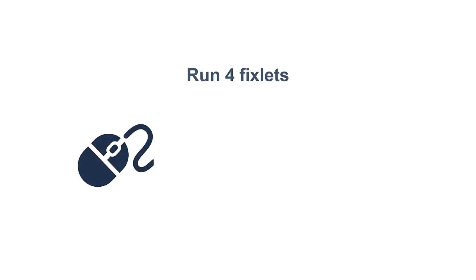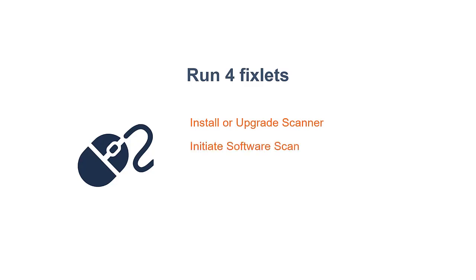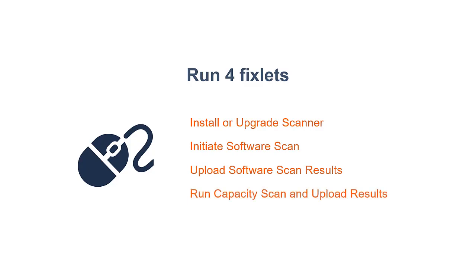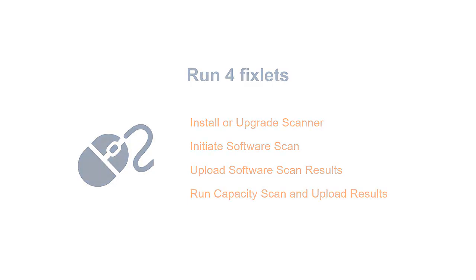Then run the following four fixlets on all computers: Install or upgrade scanner, Initiate software scan, Upload software scan results, and finally, run capacity scan and upload results.